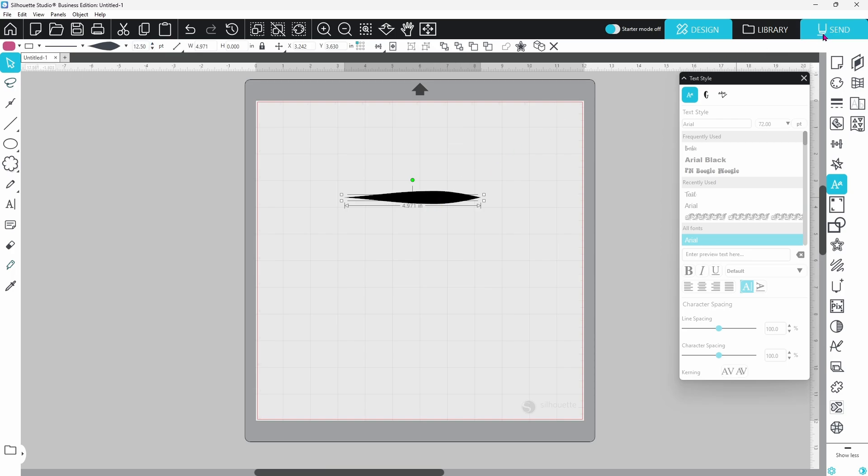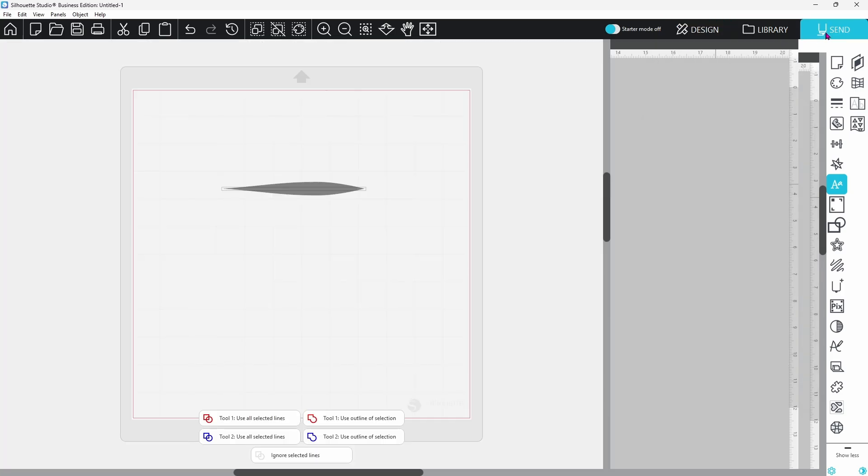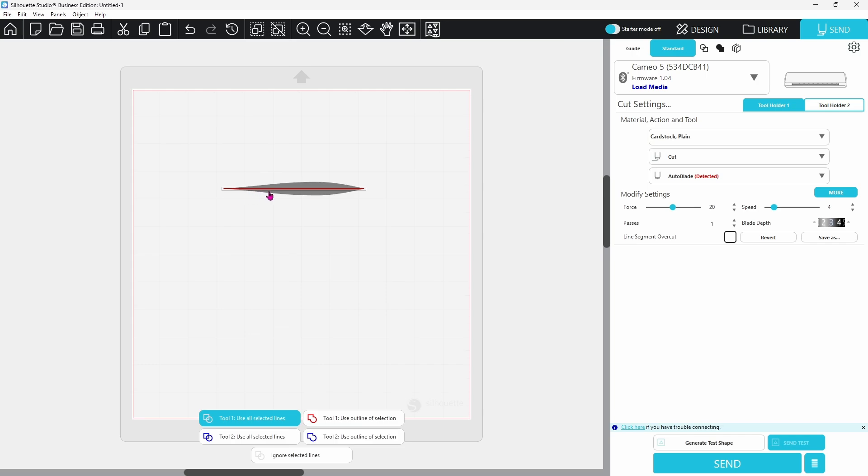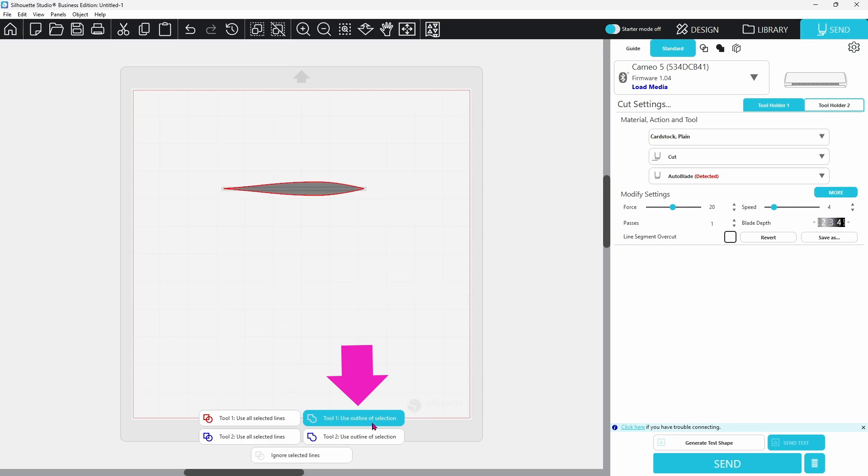Let's head over to the Send panel real quick and take a look. I have Tool 1 Use All Selected Lines selected for the Cut option, and you can see that's going to cut the line right down the middle. This decorative part is not going to cut out. It would print, it's not going to cut. However, if we move over to Tool 1 Use Outline of Selection, now it's going to cut that shape for us, and I just think that is so cool. Give that one a try because it's a lot of fun.